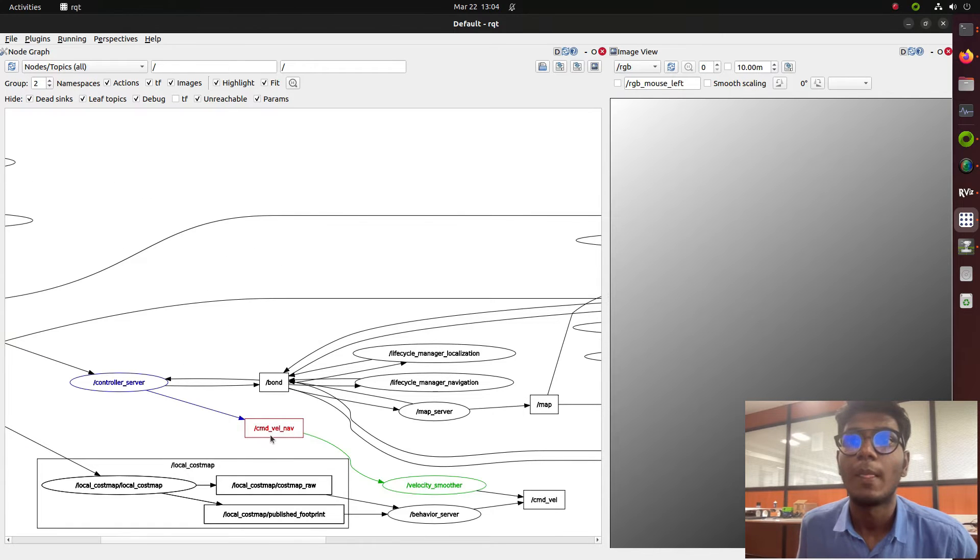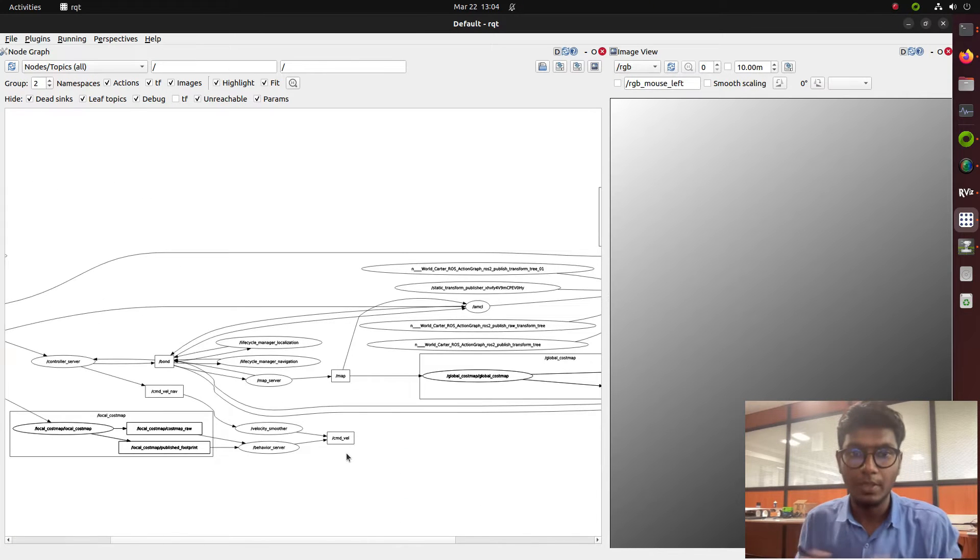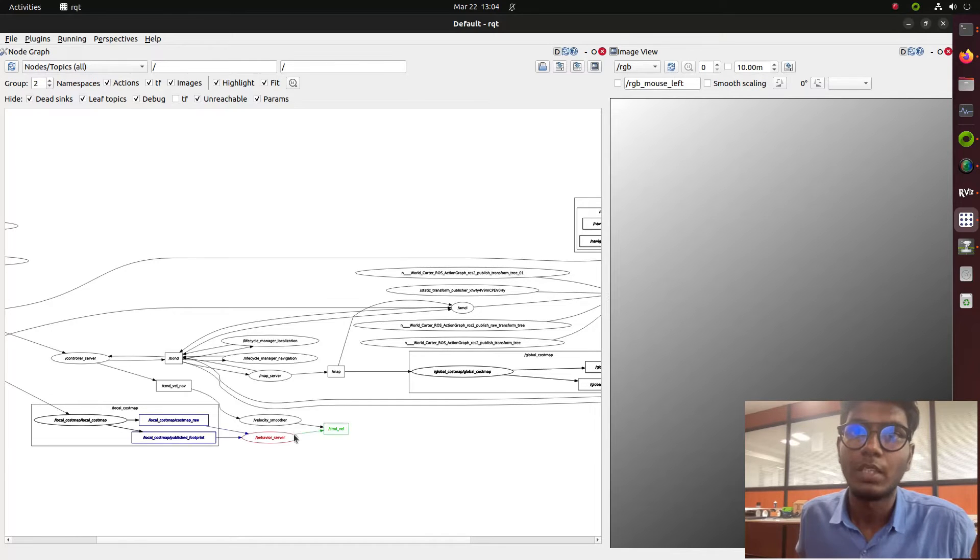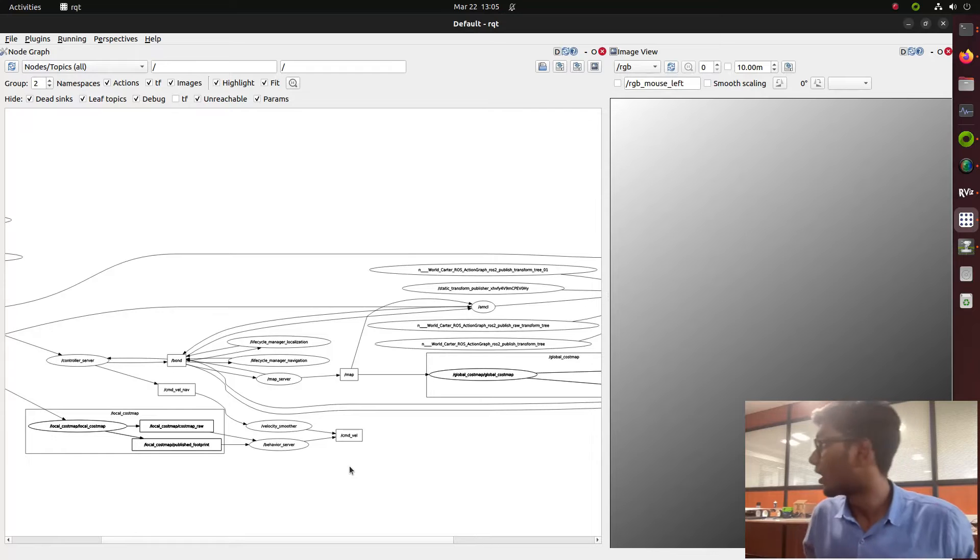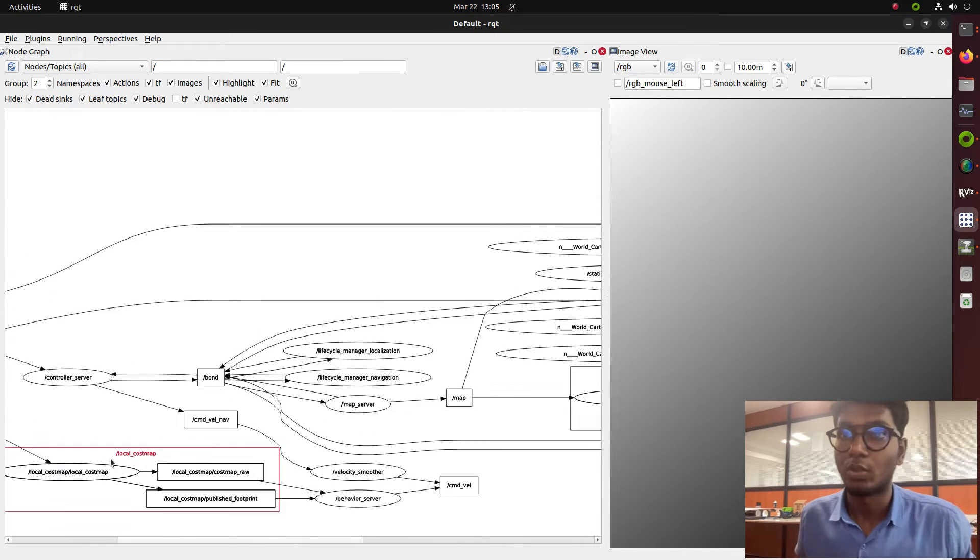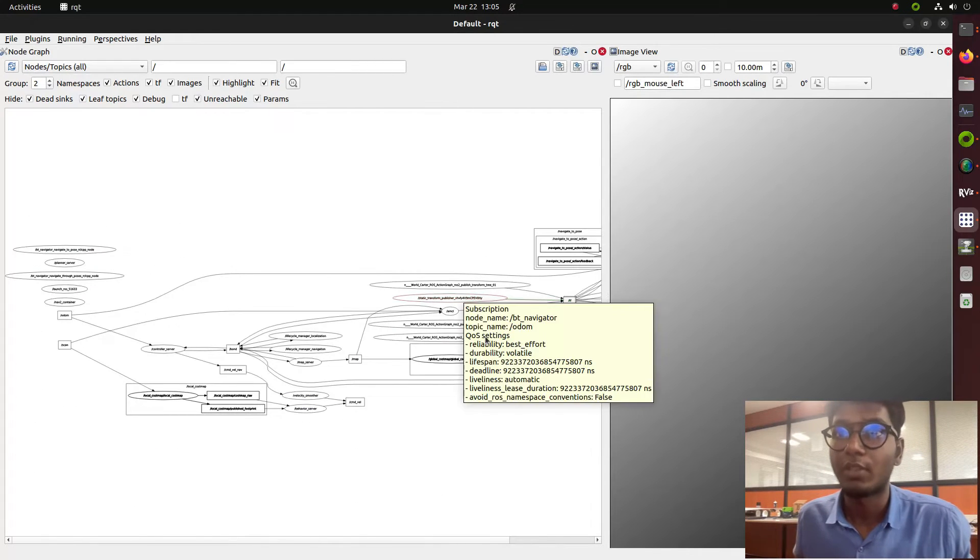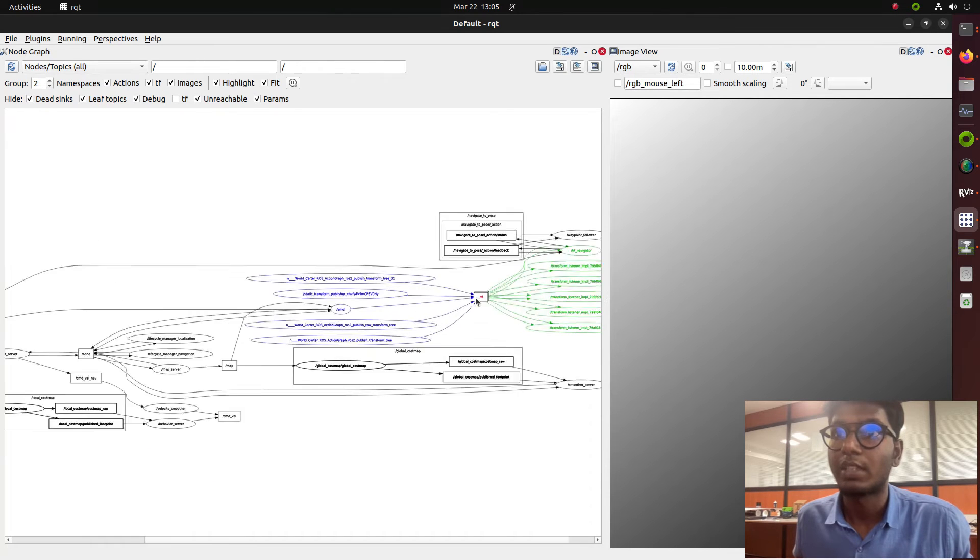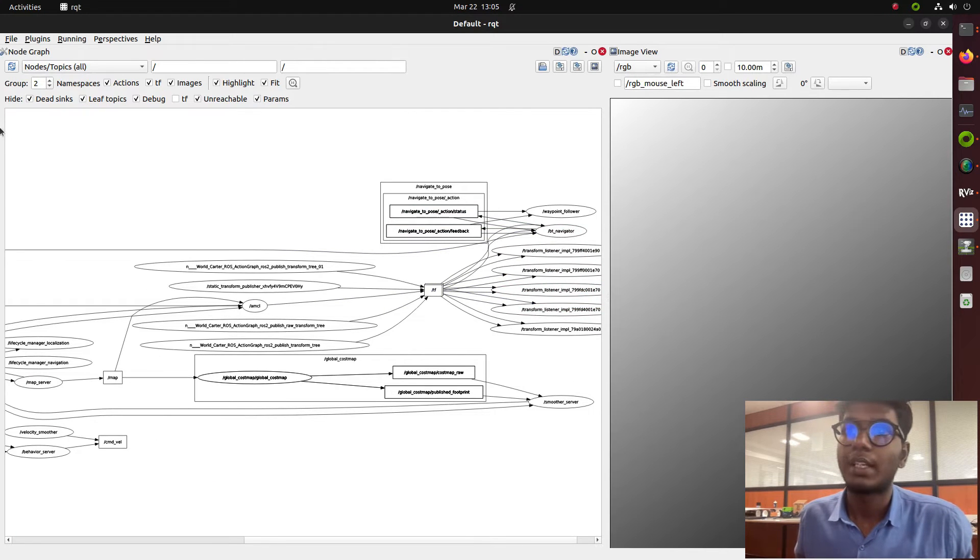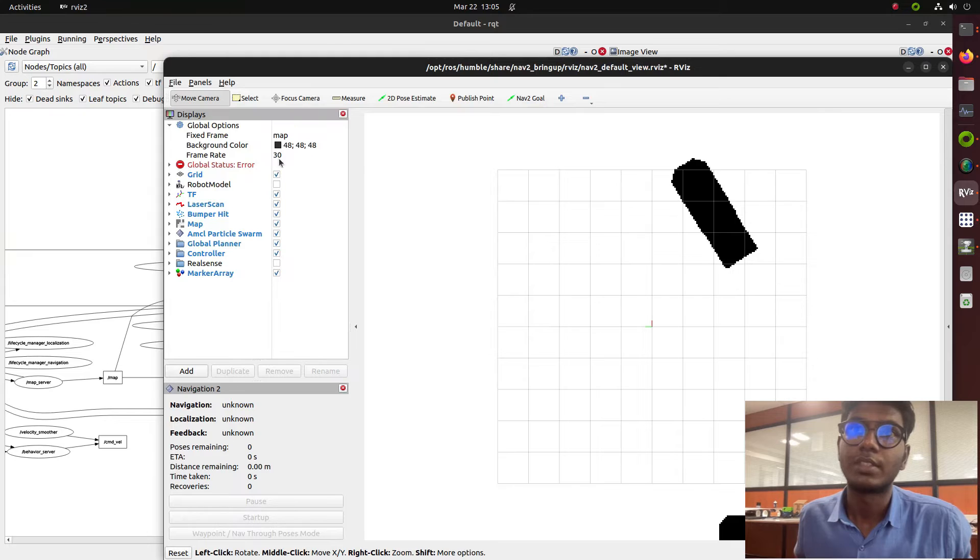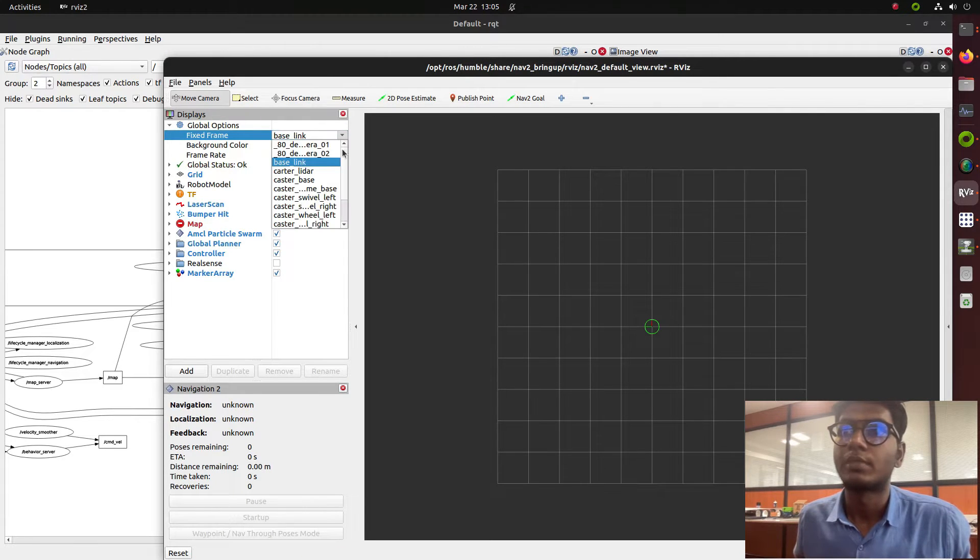The information is transferred to cmd_vel and the base is controlled by cmd_vel topic which receives velocity and acceleration information from the entire node. AMCL for localization and TF transformation are transferring information. For better understanding, we'll look at the base link pattern in RViz where the TF is now visualizing.